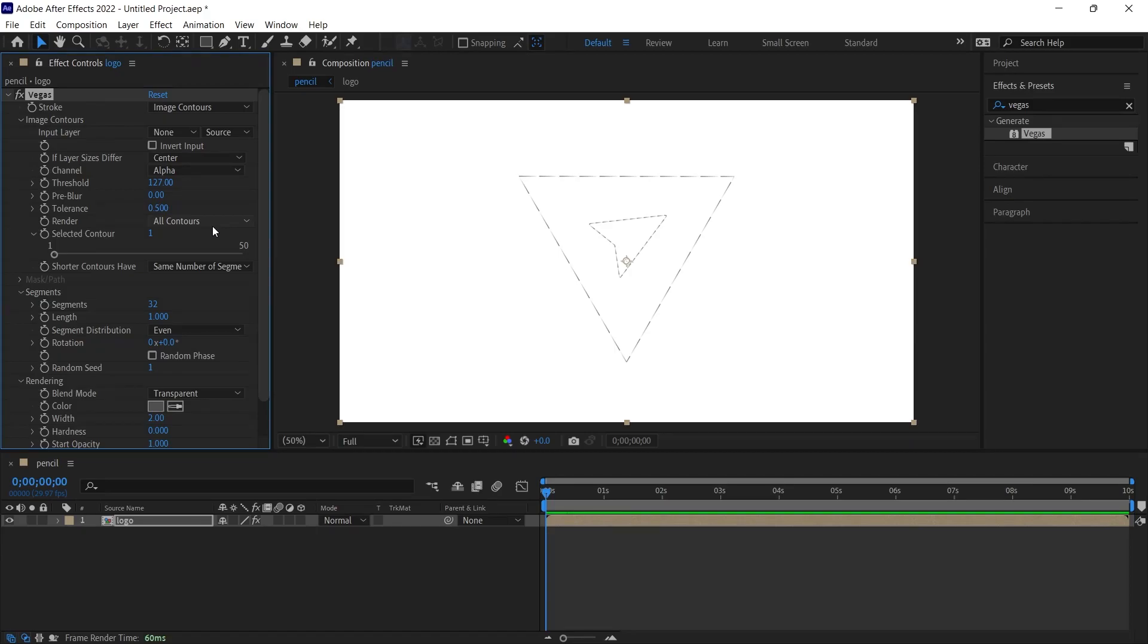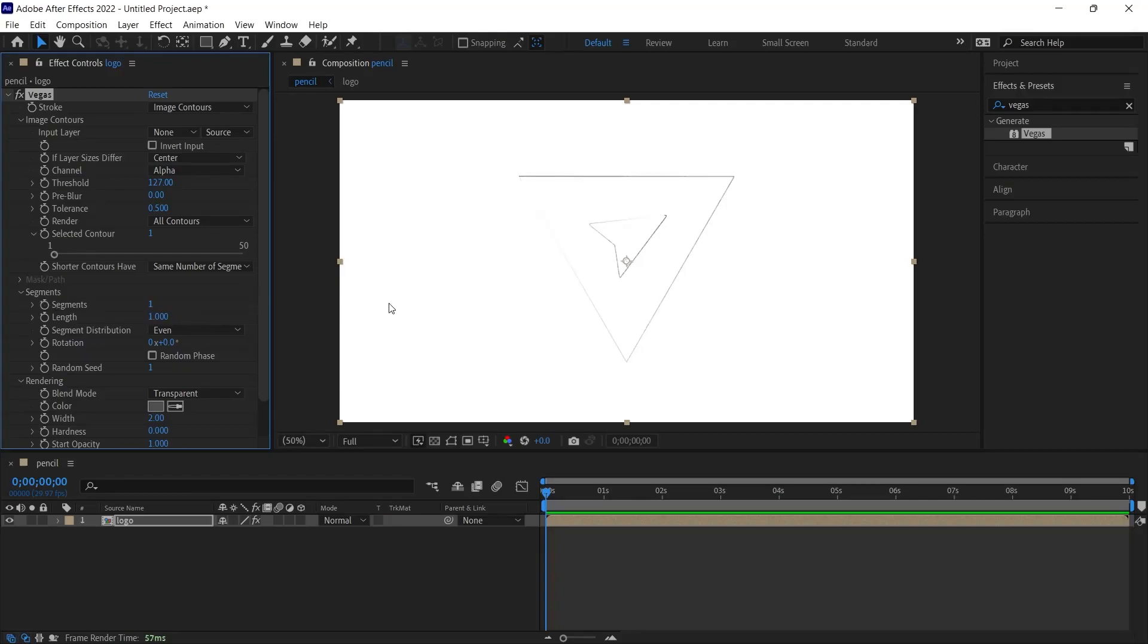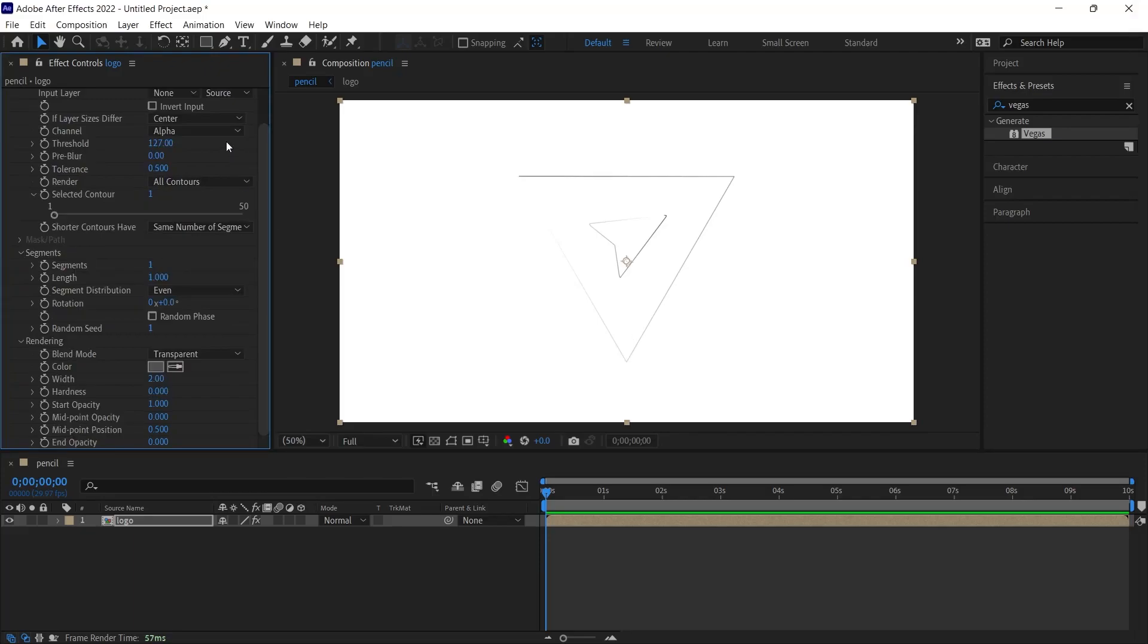The logo we added to the scene. At the moment, the line appears segment by segment. In order to make these outlines appear as a single piece, we need to set the segments value under segments to 1 instead of 32. When you give the value 1, those segments will disappear as you can see. It will look like a single line. Of course, this one line will not be enough for us because some areas are a little more blurry. We will also change this.